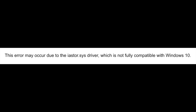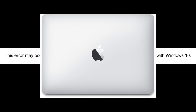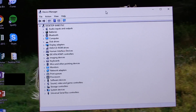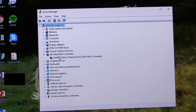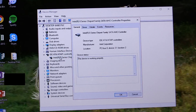Just another reason to buy a Mac. The first step to fixing this problem is navigating to your Device Manager and finding your chipset. It should be under the IDE ATA ATAPI Controller section. Expand that, and you should find your chipset.